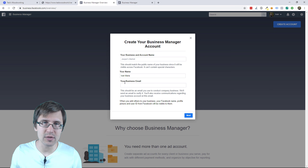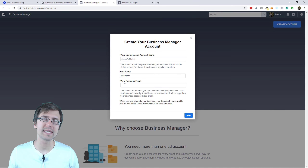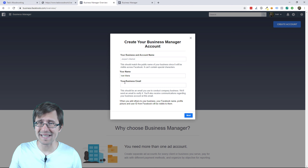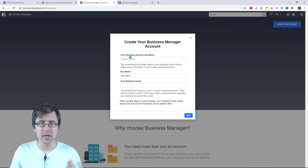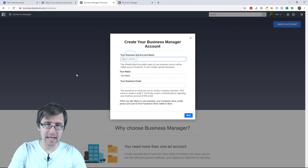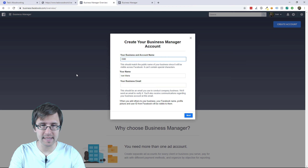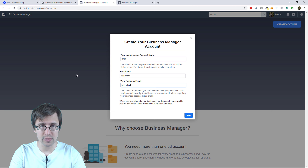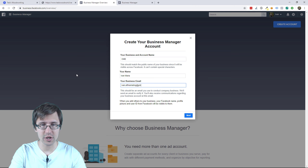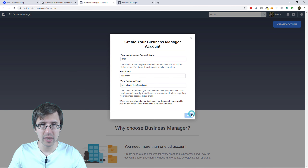This is where we're going to set up our account. Enter your business name here, your actual name, your business email. For example, I can say OME for Online Marketing Essentials. I'll leave my name as is, and let's say I'll use f.marketing@gmail.com for testing. I'll click next.